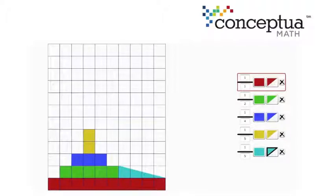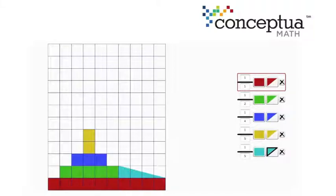Welcome to Conceptual Math. In this segment we will be exploring the Unitizing Grid, a free online tool.